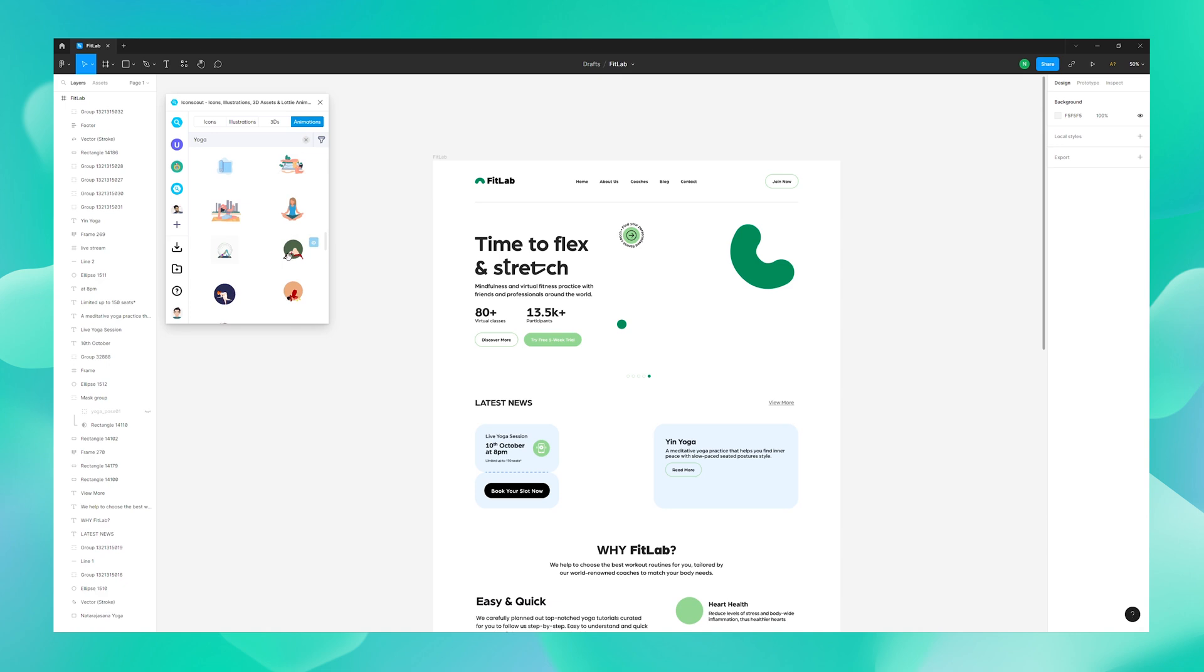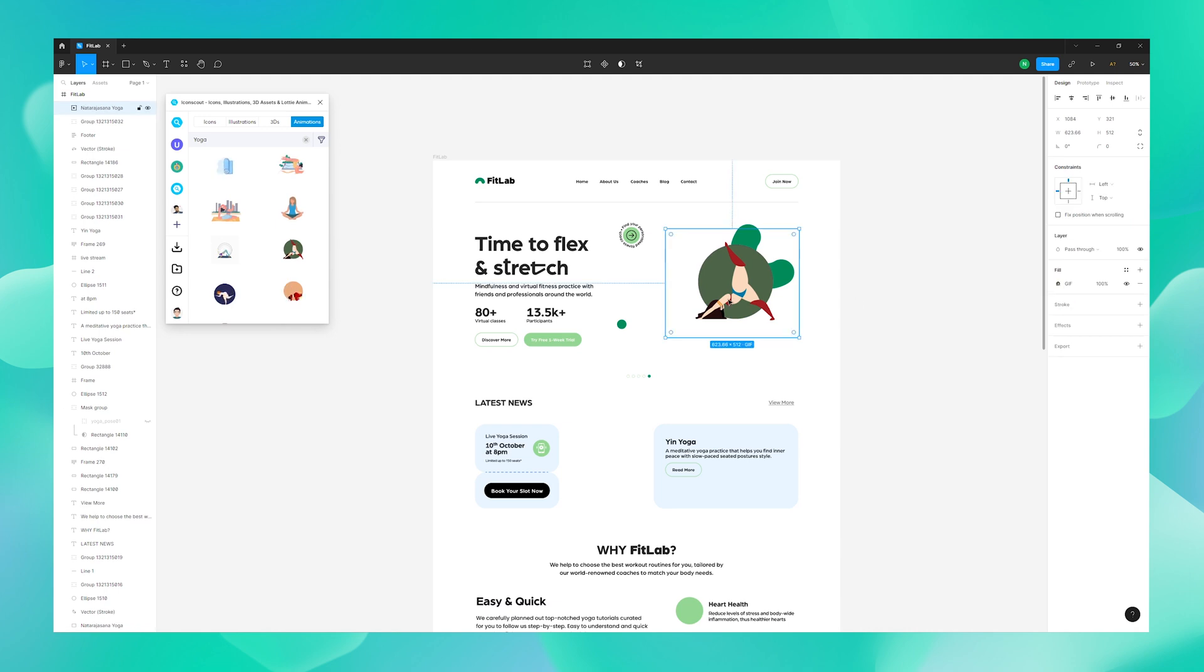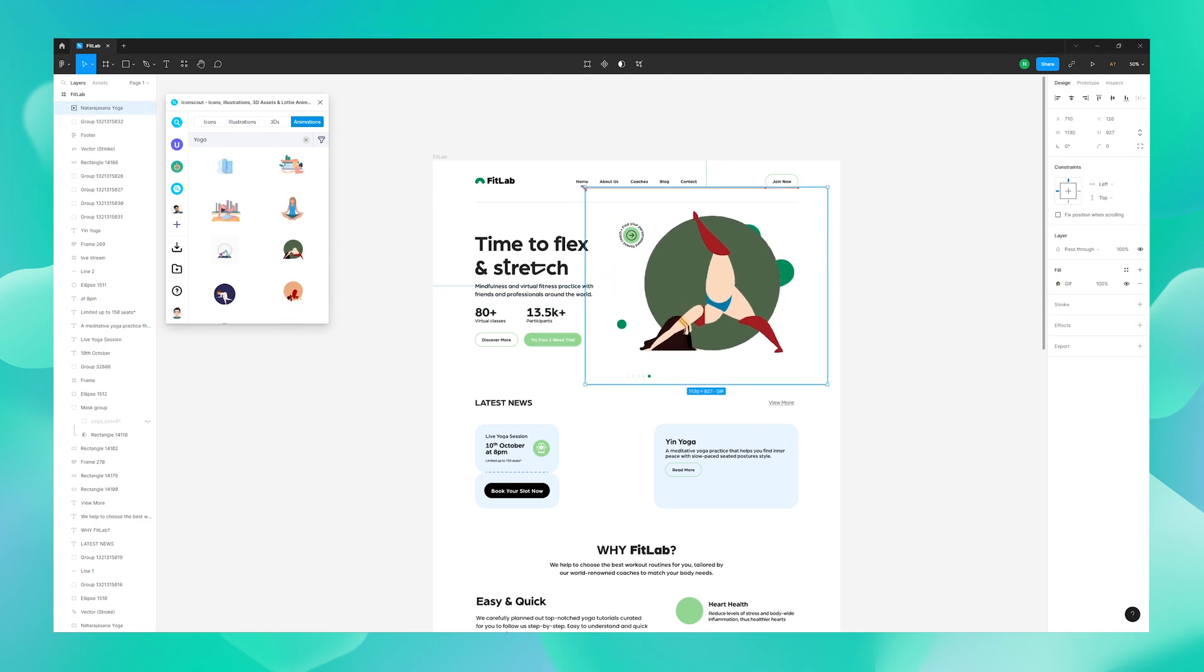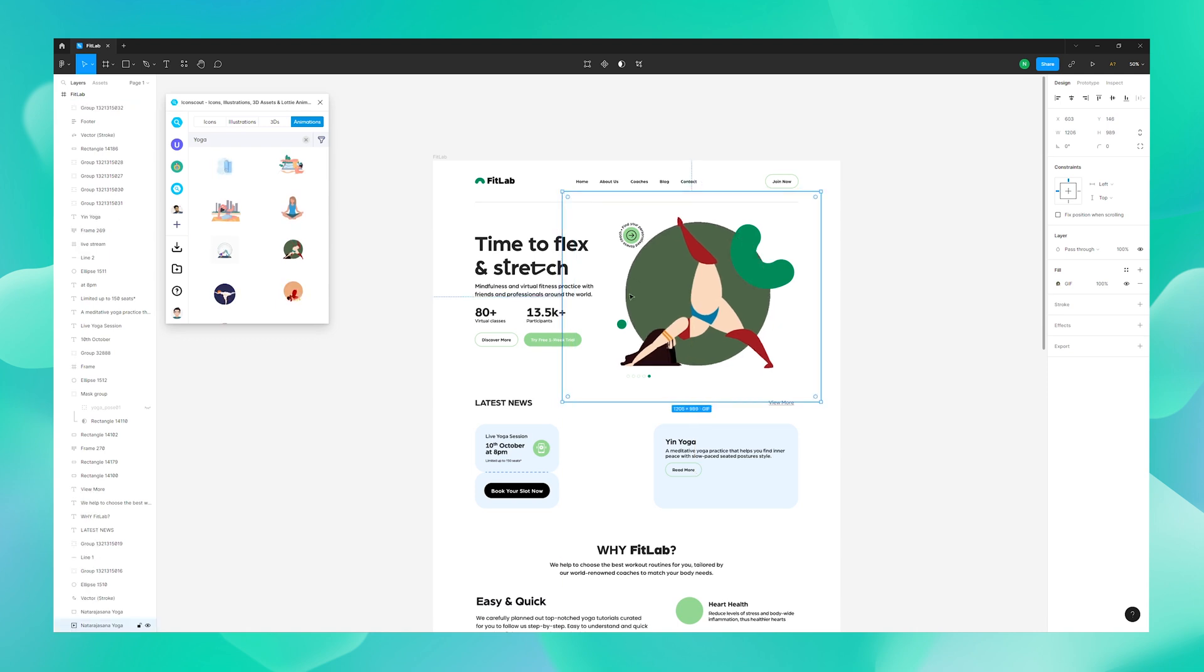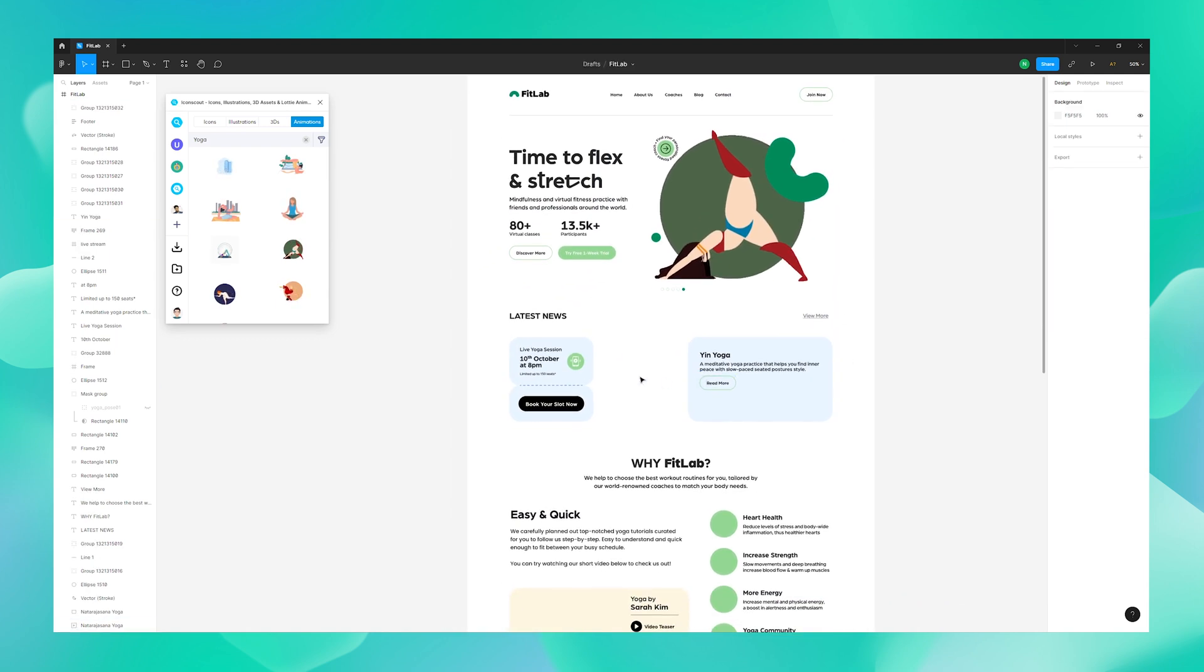I think I really like this one over here. Once you find the animation that you like, just drag and drop your animation to where you want it to be, and that's it. Now let me just quickly recompose it and done.